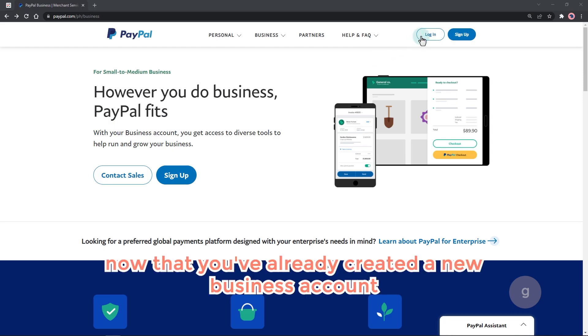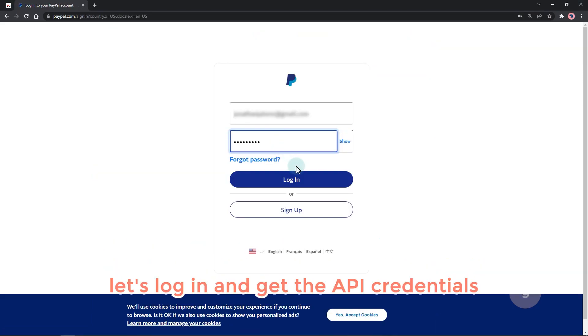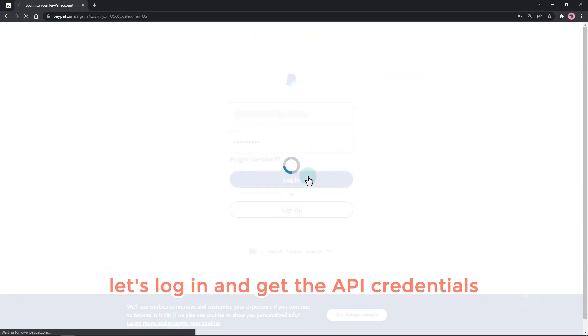Now that you've already created a new business account, let's log in and get the API credentials.